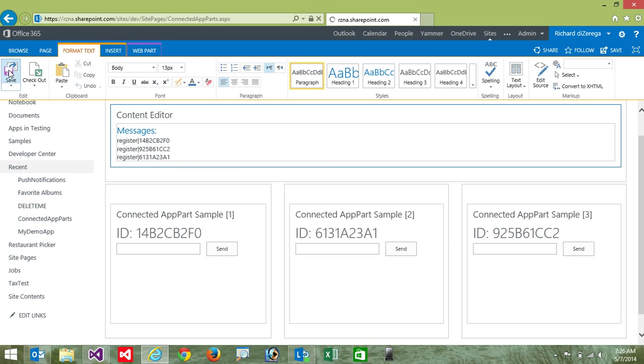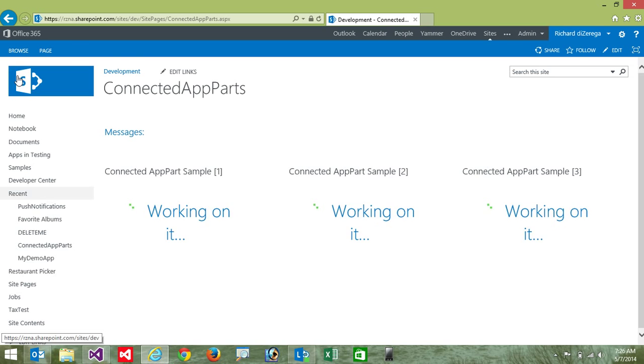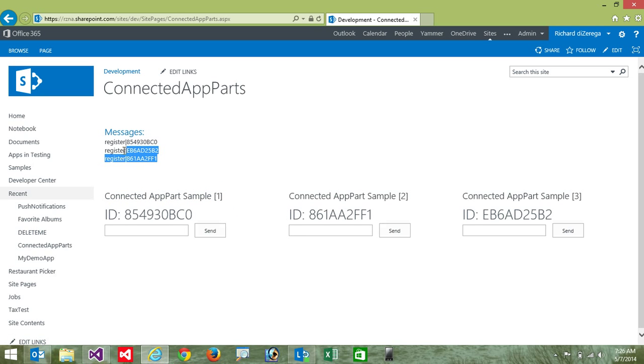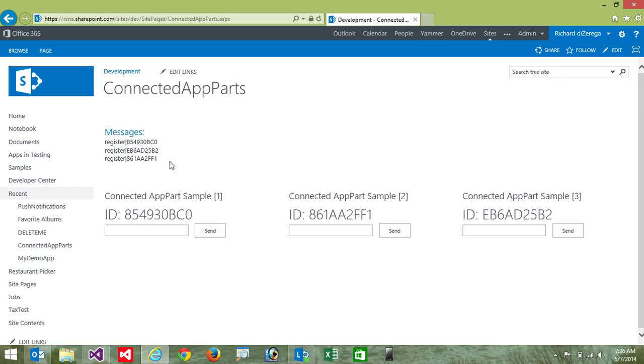And so one of the things you can already see here is that when the app parts load, they're displaying that register message. And again, I'm just outputting all the messages that come in. But ultimately, here we're actually able to communicate from the app parts to the page.